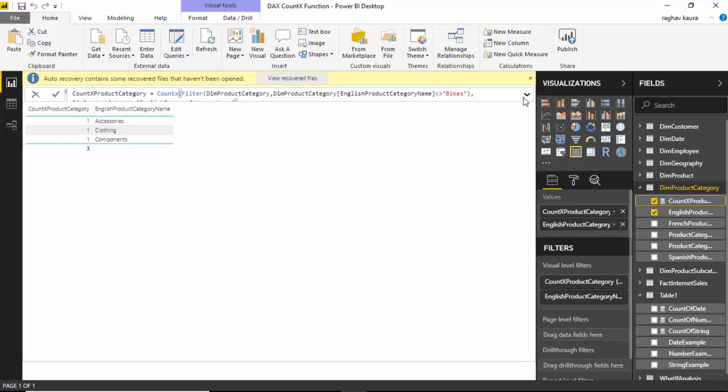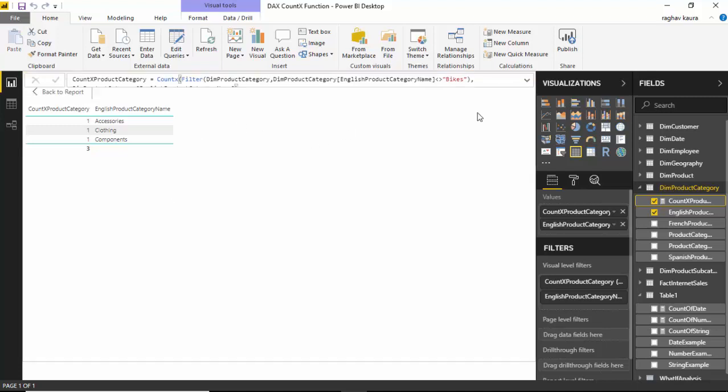You can see here that it is giving us three rows now.